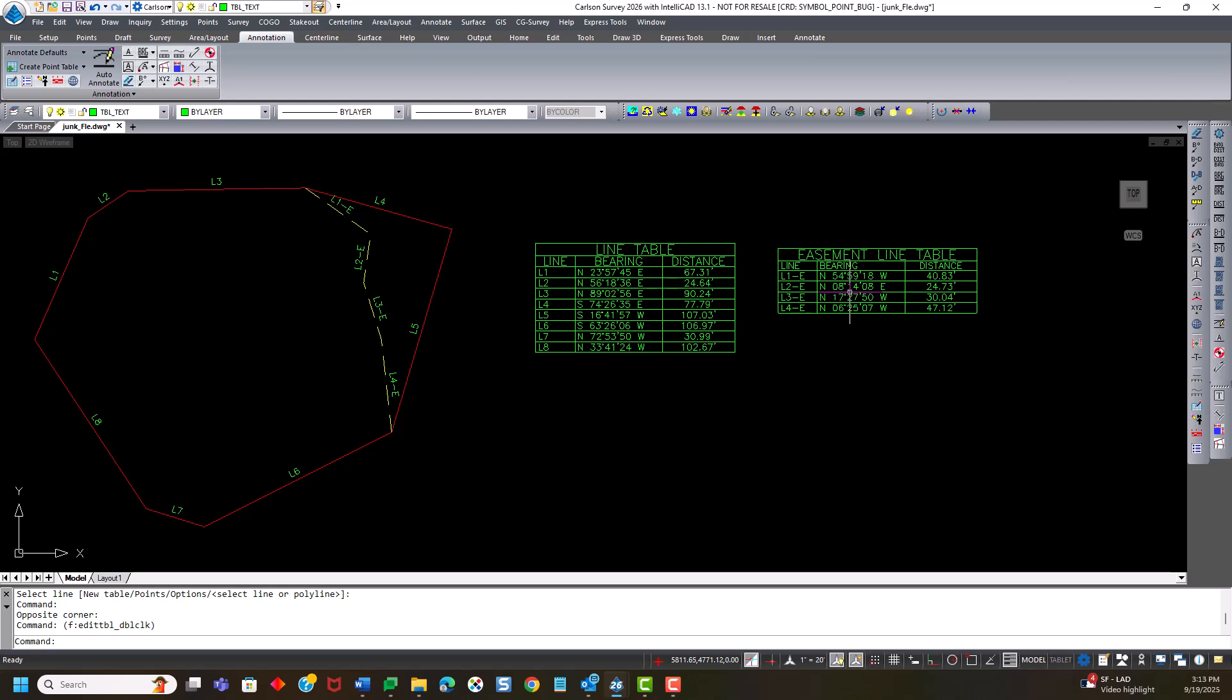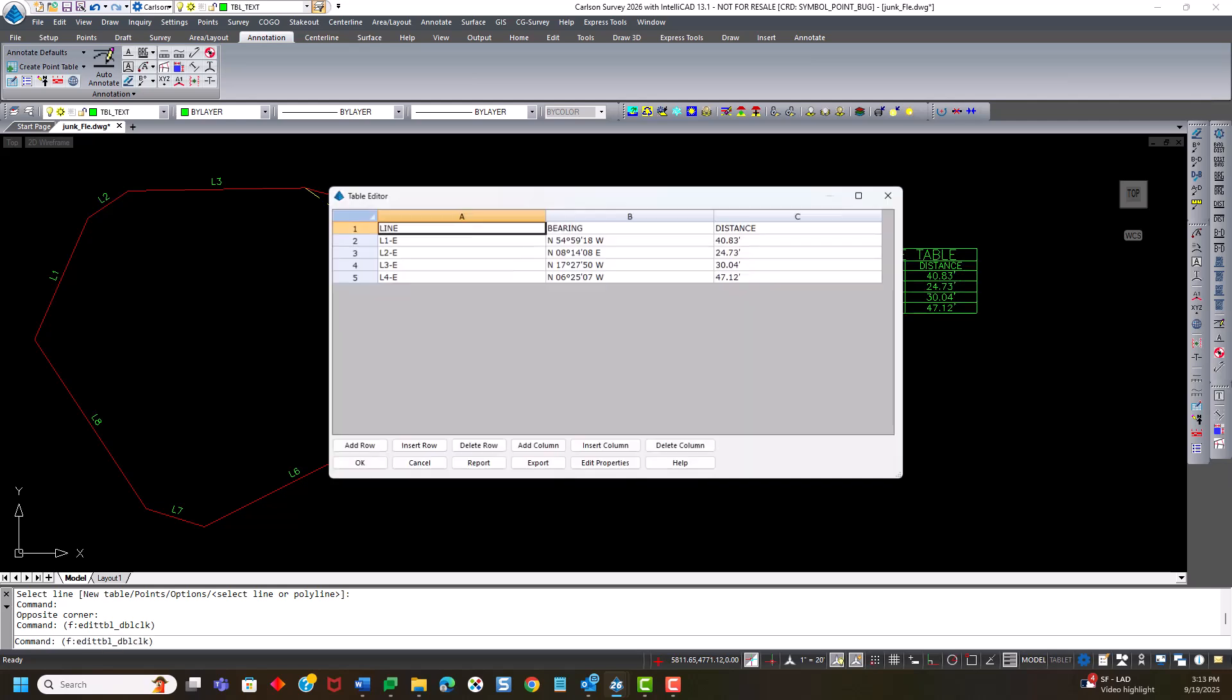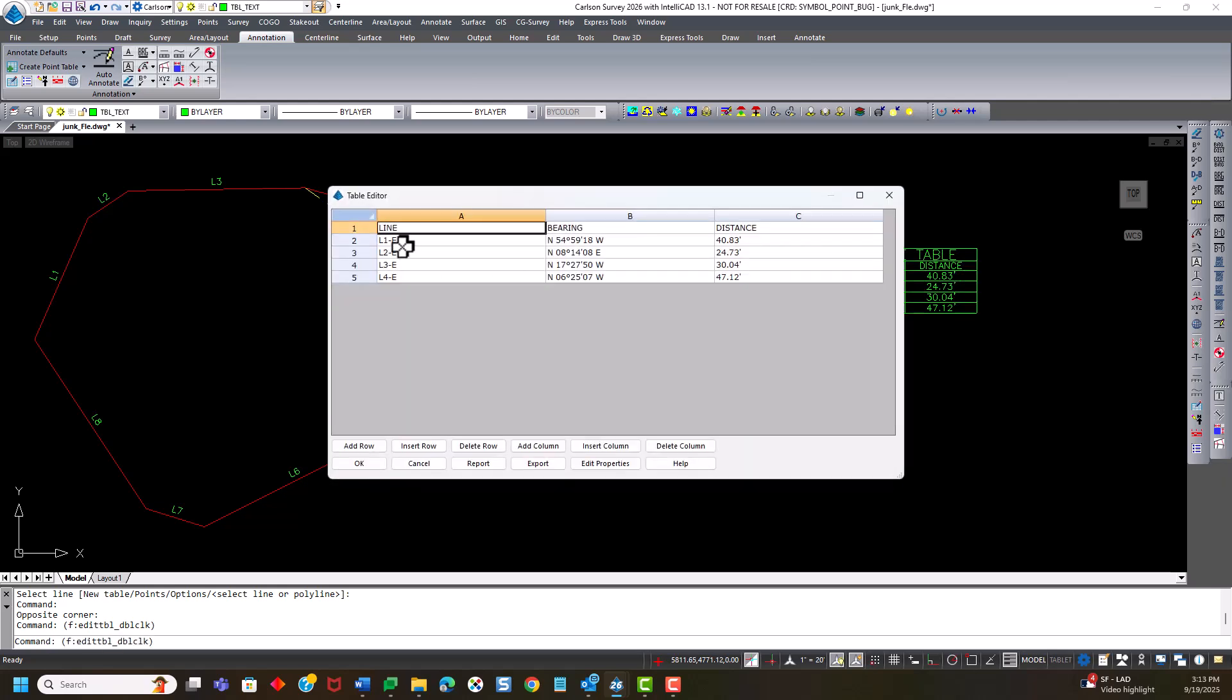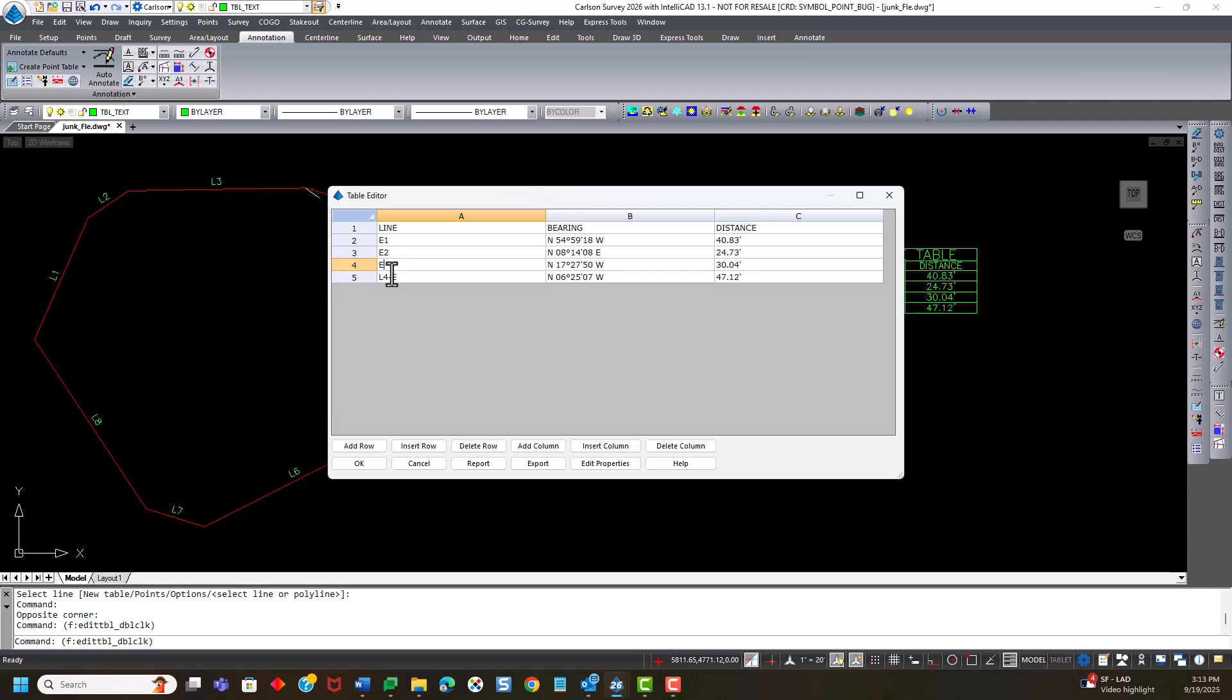So I can again double click on the table, and I can change them here. I'll just say e-1. Let's just say e1, e2, e3, and e4. And I hit OK.